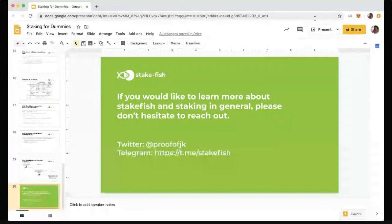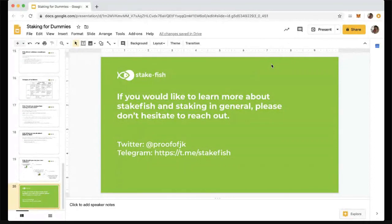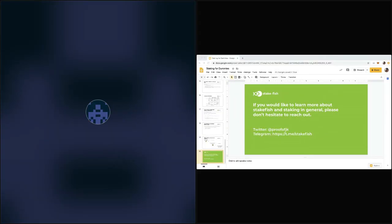That brings an end to this condensed intro on staking from the delegator-staker's perspective. If you have any questions, reach out to me on Twitter. We also operate a Telegram group where we're pretty active and try to answer questions from our community members. I will share these slides — there are a lot of good links that I've skimmed through that would be very helpful.